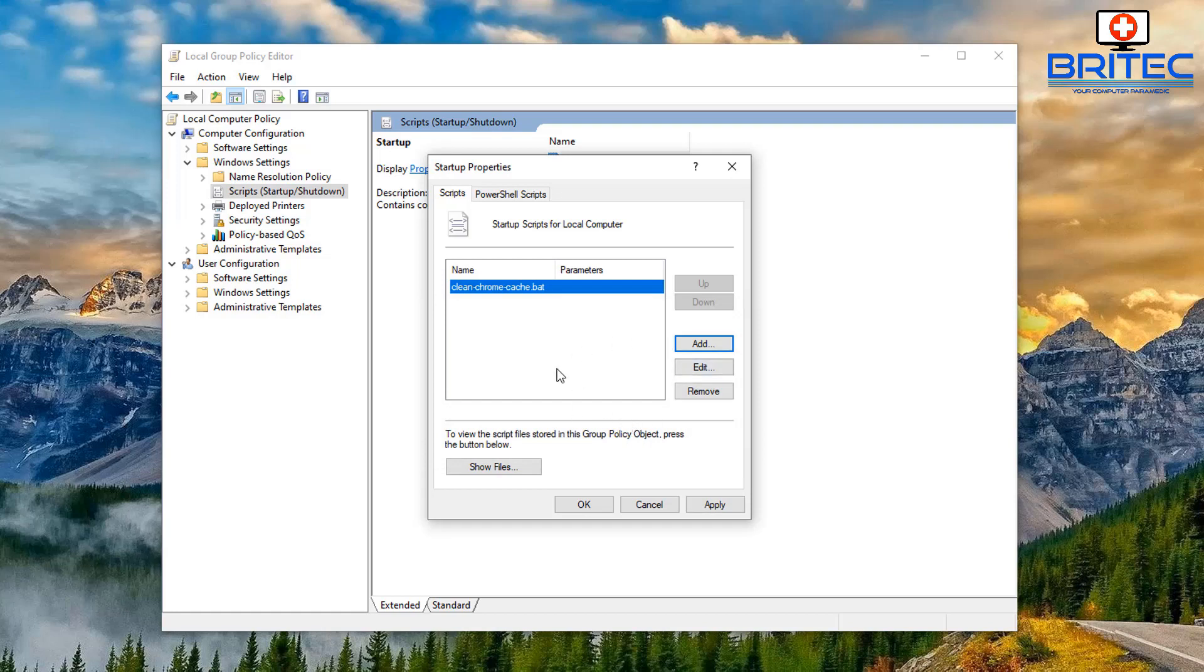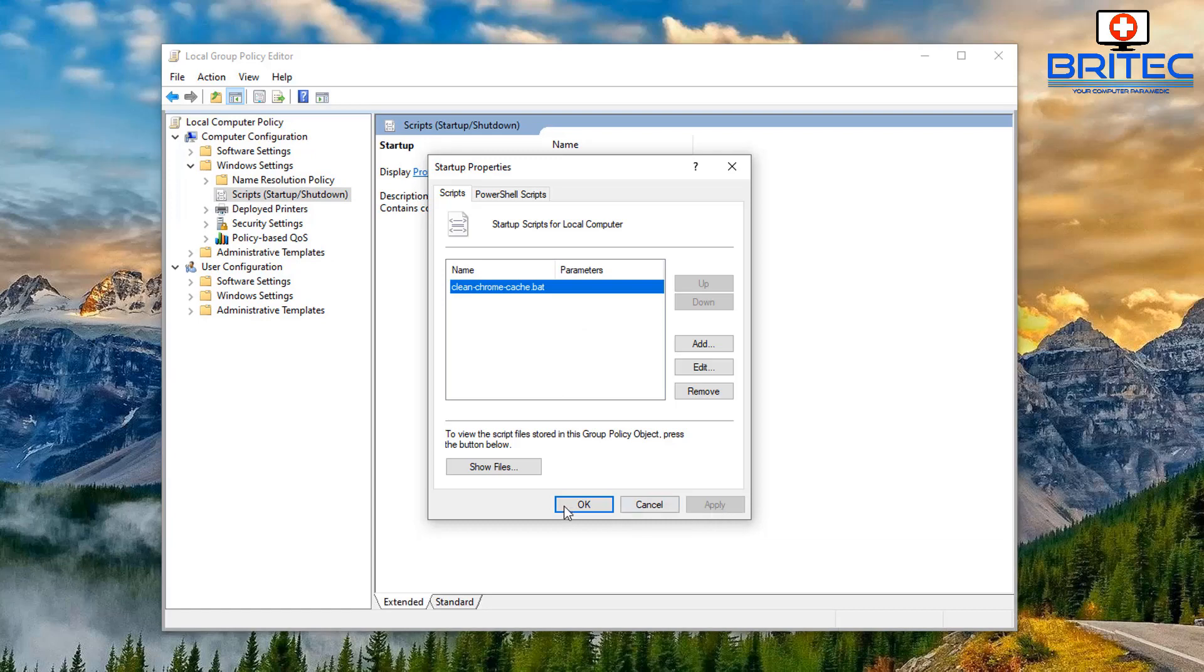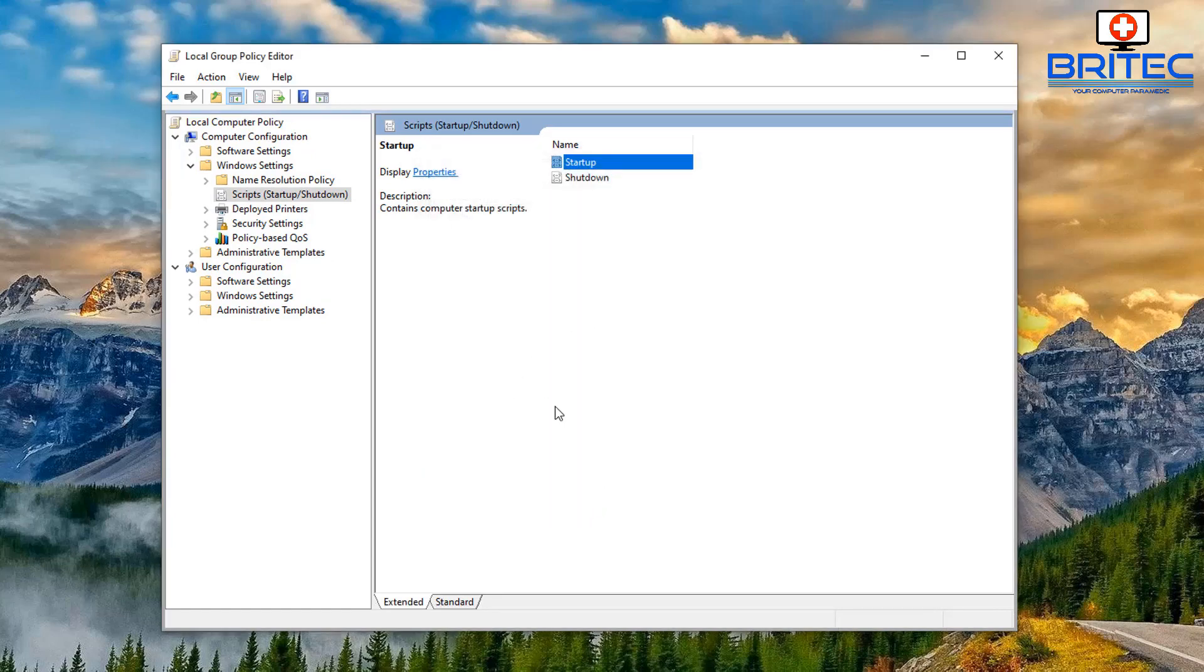And then we can Apply and OK and that is ready to go. You will need to reboot the system and once you do that your batch file will run and it will delete all the cache from Chrome every time. Very simple and easy to do. So click Apply and OK here. You can then close off the Local Group Policy Editor.